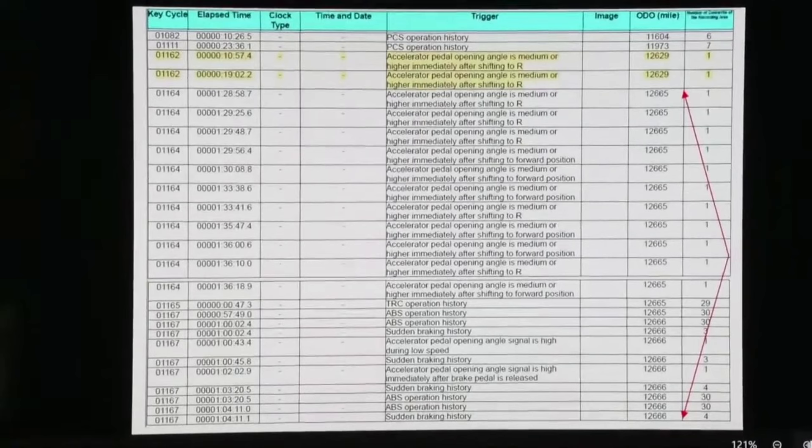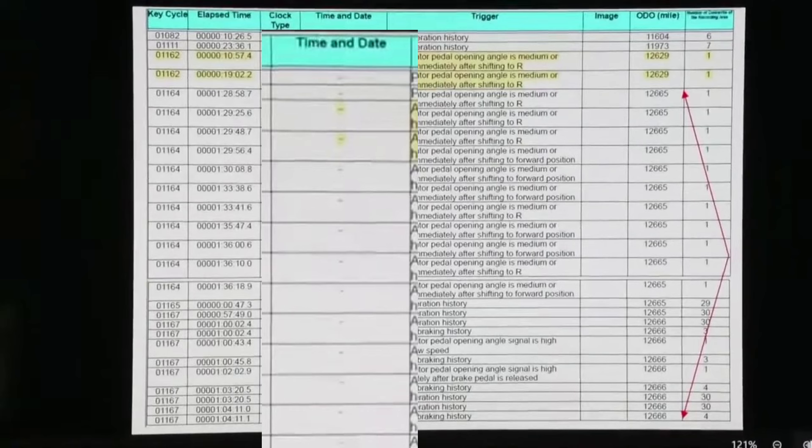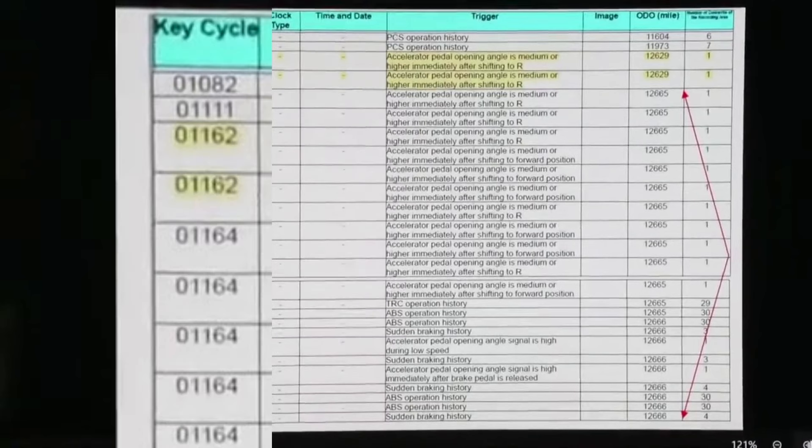This next image is shown to the jury during Trooper Paul's testimony. The red arrows on the right were used to indicate which events occurred during his tests, and the sections highlighted in yellow are the events he claims show Karen Reed hit John O'Keefe. An important note is the time and date column is blank, so there's no way to know what time the events were recorded from this report. Now I'd like to bring your attention to the column labeled 'key cycle.' Notice how the numbers jump from 1082 to 1111, and then again to 1162.